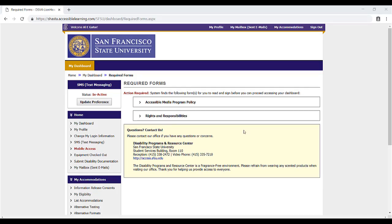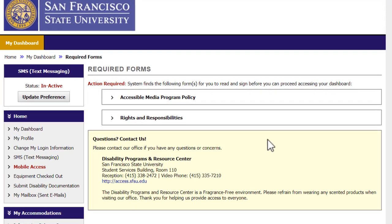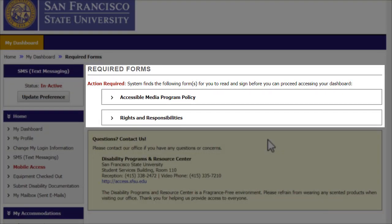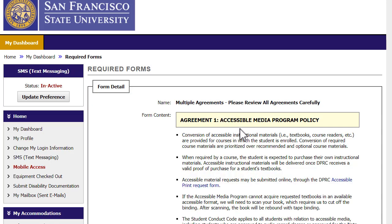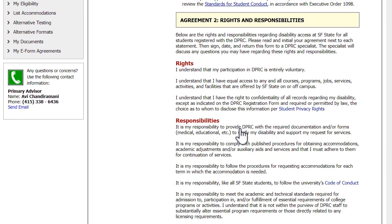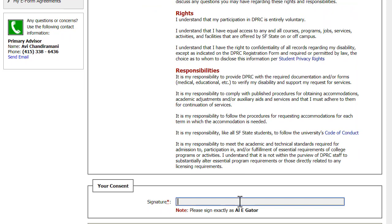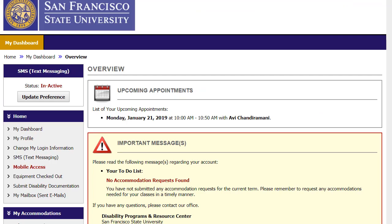If you are signing in for your first time, you will need to complete the required forms. You will need to read the agreements and sign your name at the bottom as specified below the text box. You can view these at any time. Check out Part 2 of the Introduction to MyDPRC tutorial for more information.